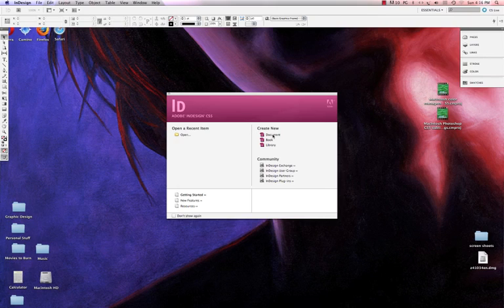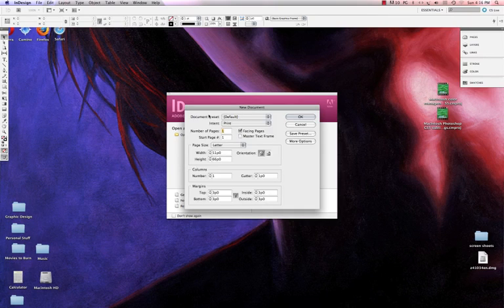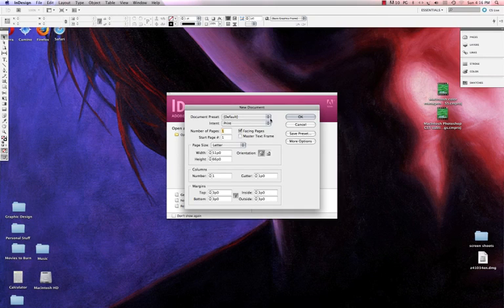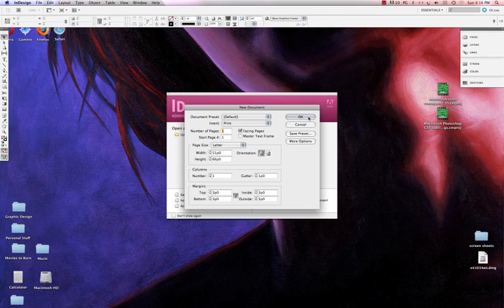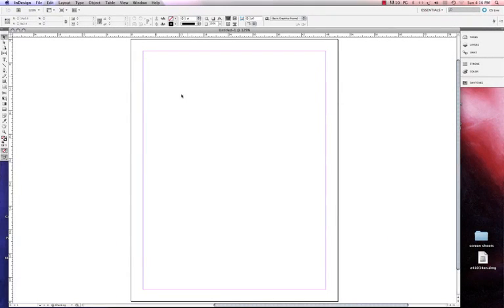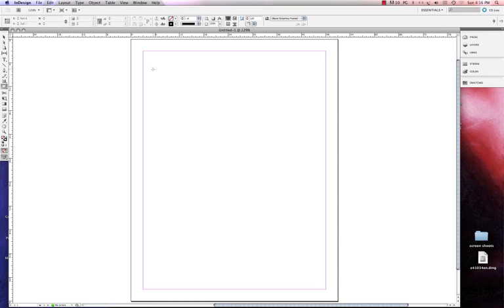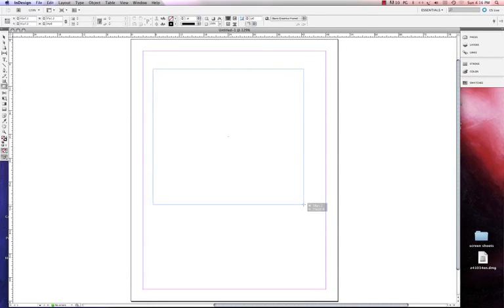I'm going to go to New Document and it's asking me to detail my document. It doesn't matter right now what I put on the page because all I really want to do is demonstrate how to set up your color management settings. All this looks fine for what we're going to do today. I'm going to click OK. That gives me a blank document. Now first off I have to put something on the page and I'm going to draw a square, because without something on the page I can't access all my settings.